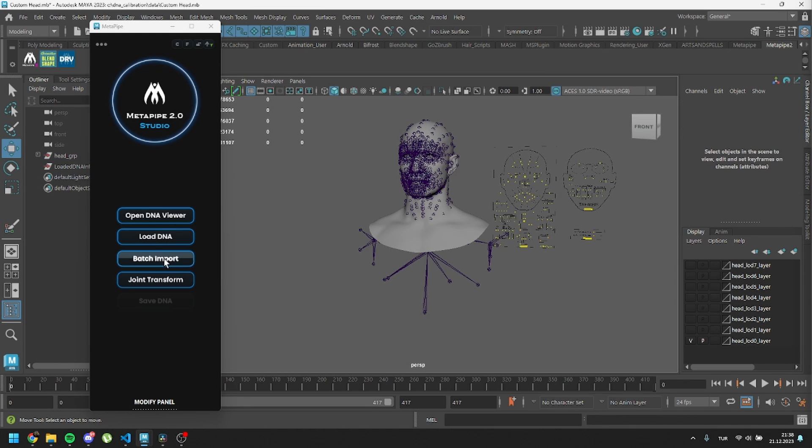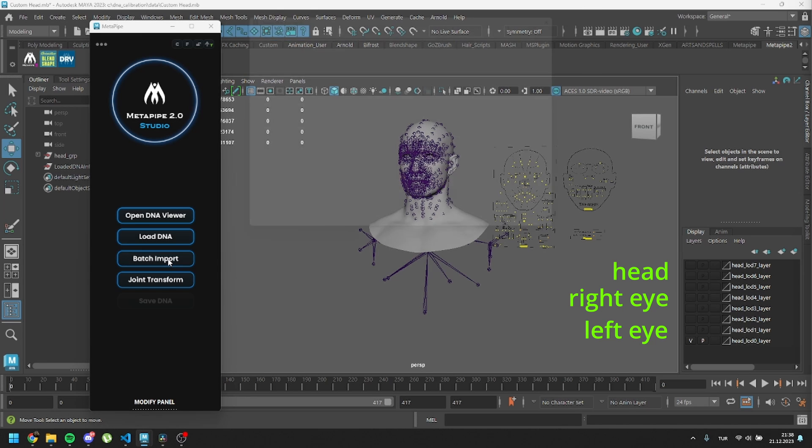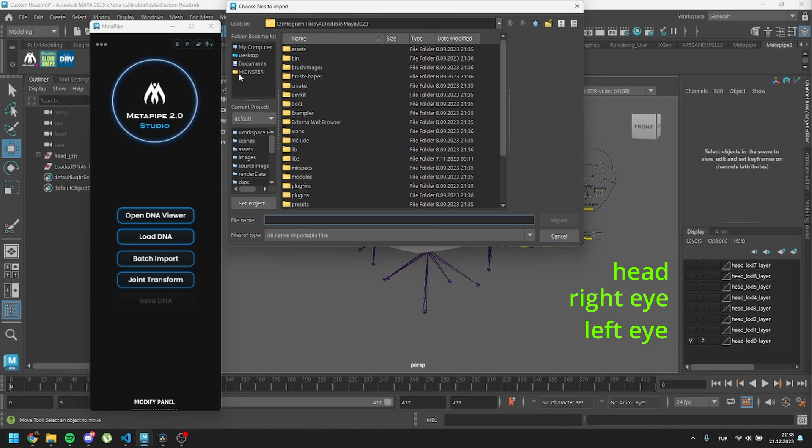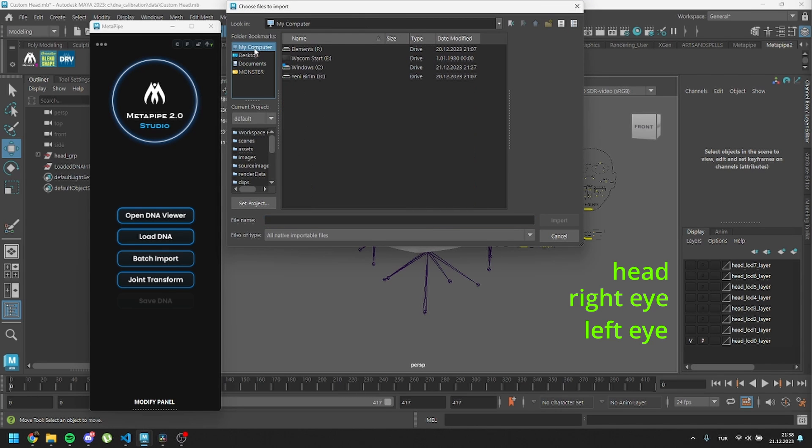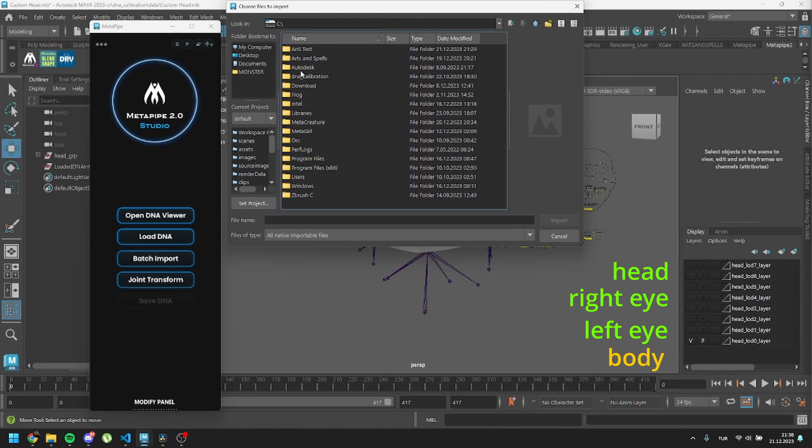We'll need a minimum of three meshes: the head, the right eye, and the left eye. If your character contains a body, make sure to import that too.